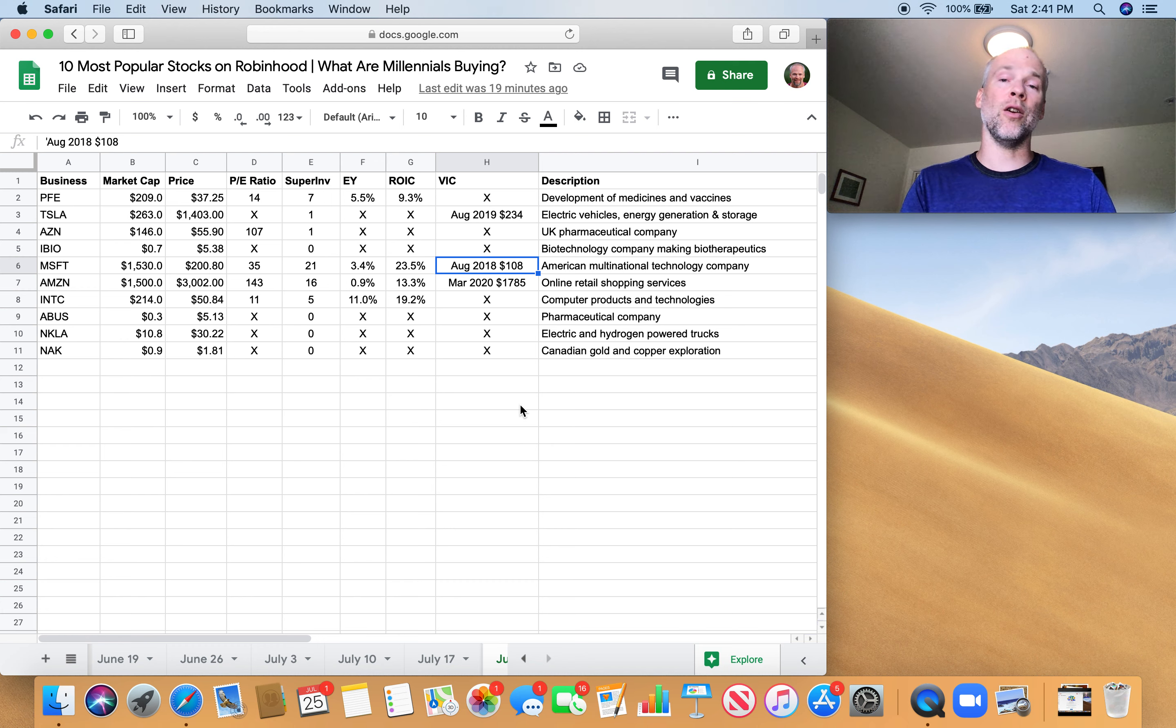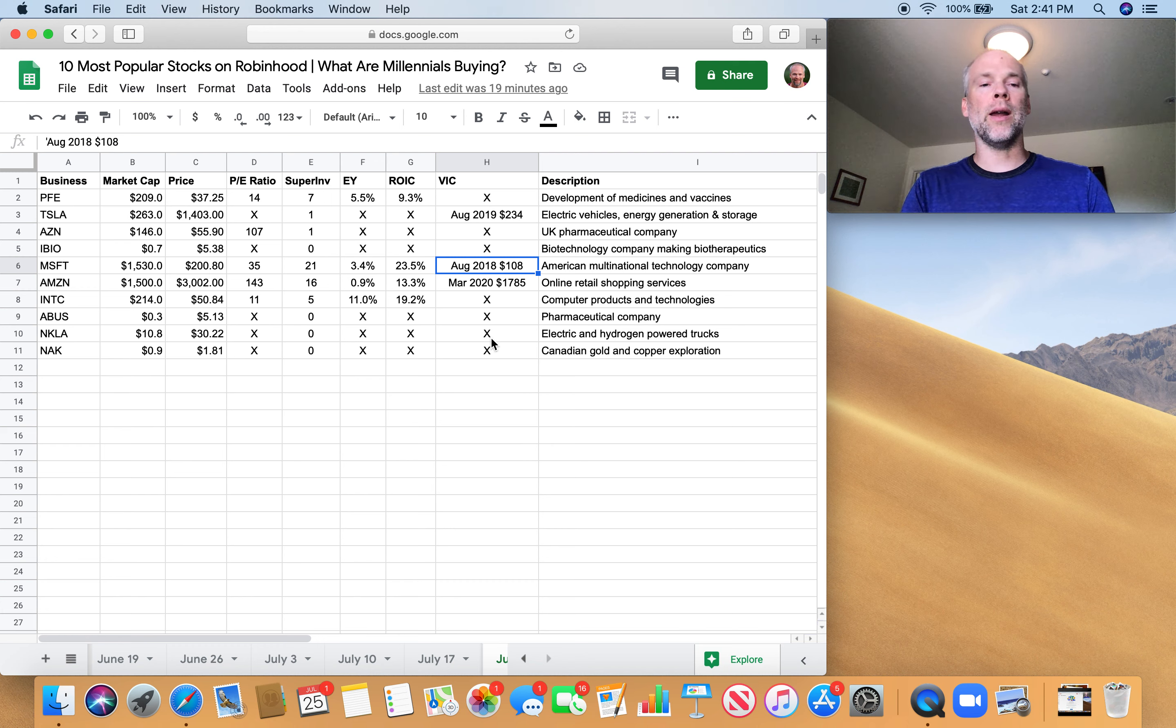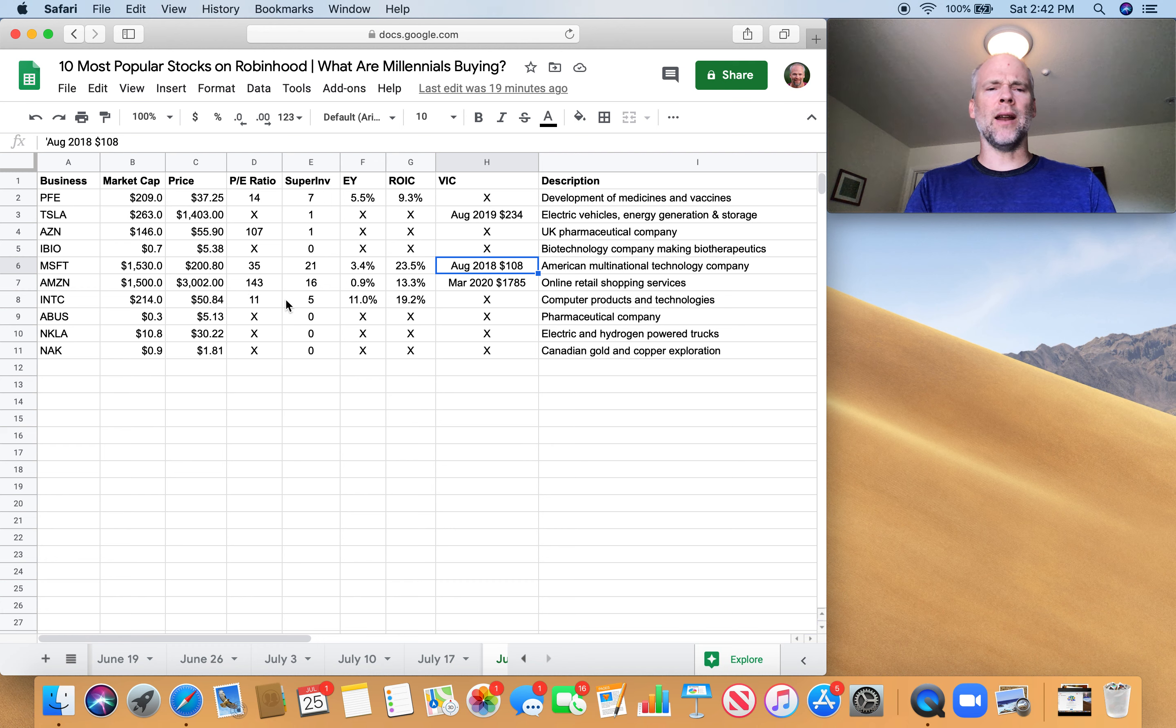A great business is not a great investment at any price. And I think that Microsoft is on the expensive end right now. You got a write-up Value Investors Club from almost two years ago. The stock has almost doubled in those two years. So that's really good for people who bought in two years ago.